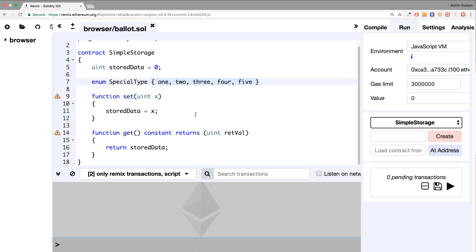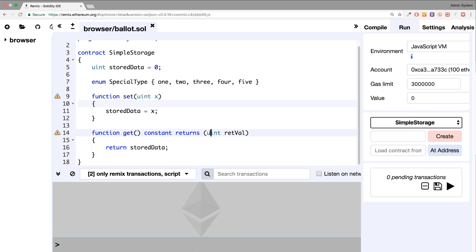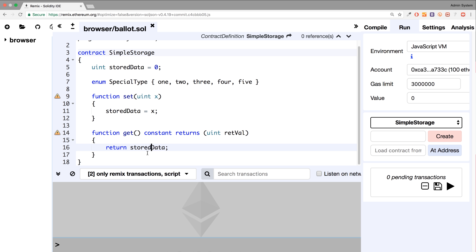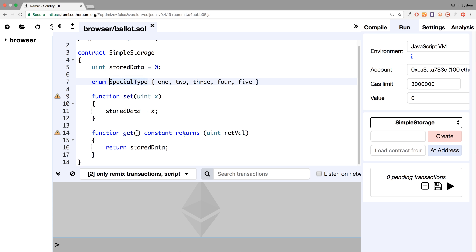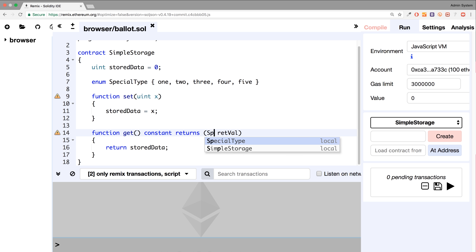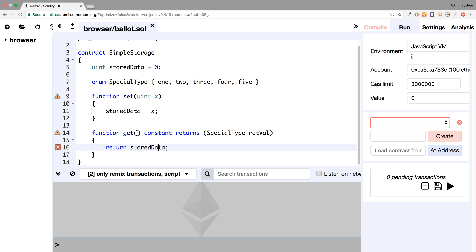So let me just show you something. To actually use it — even though they're essentially numbers — they can't explicitly be converted to an integer or an unsigned integer, unlike other programming languages that allow you to. So if you wanted to return a special type, you would change this to special type because that's the data type.